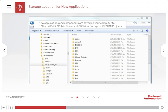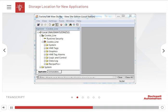New applications and components are stored in the HMI project folders on your computer. After creating a new local Station application, the main software screen is displayed. The Explorer window is docked on the left-hand side.